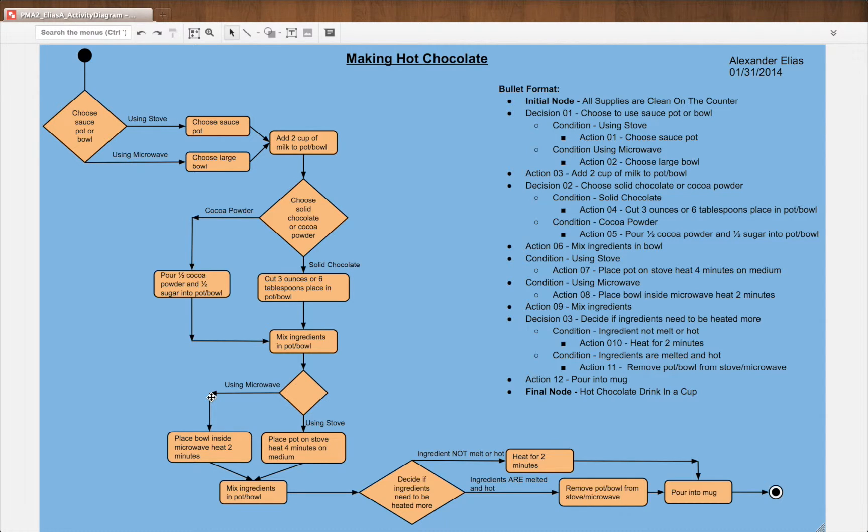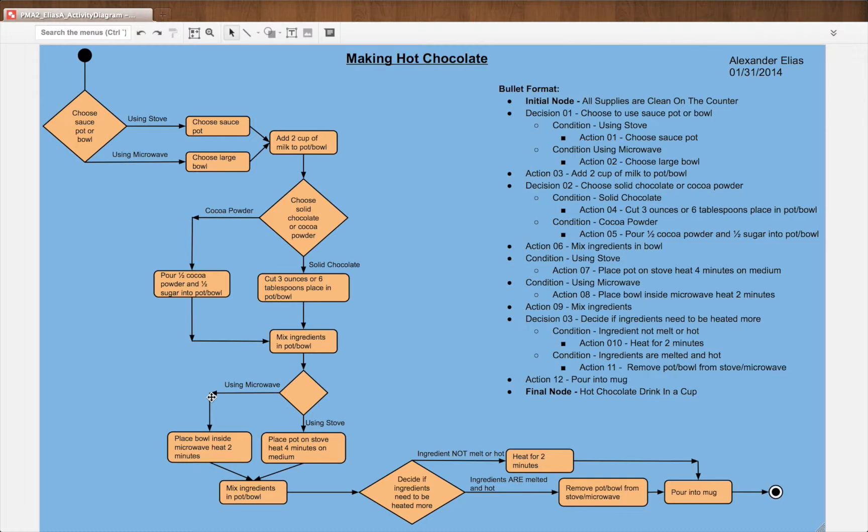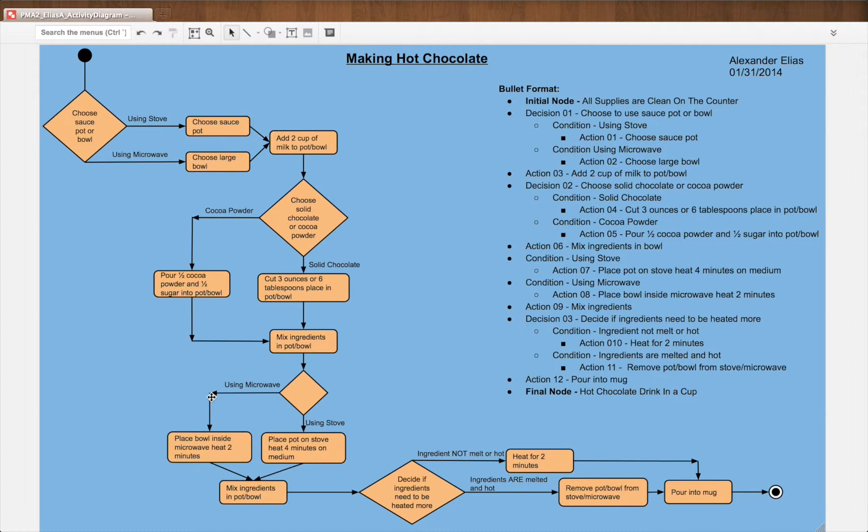But I think they can complement each other if you use them both, both the visual notation such as the flowchart here and bullet point format or paragraph format. I think they would complement each other. They do complement each other when combined.